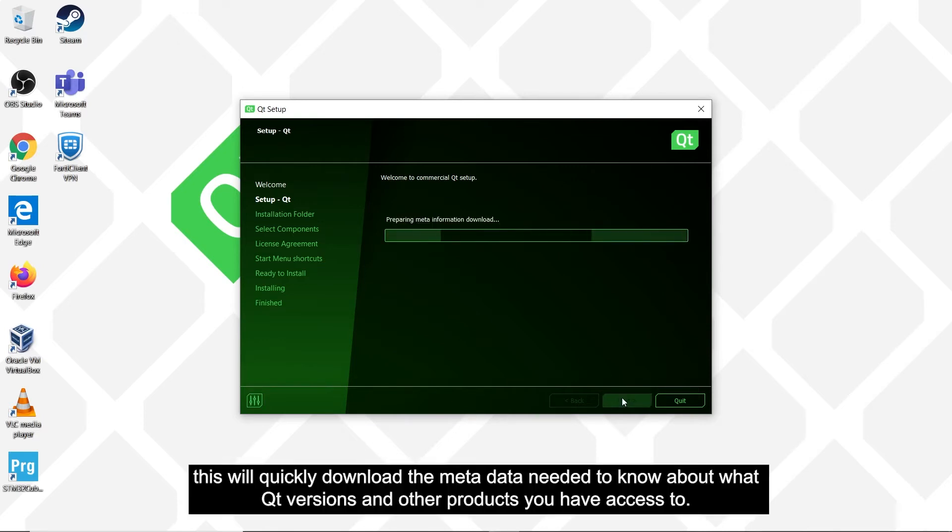This will quickly download the metadata needed to know about what Qt versions and other products you have access to.